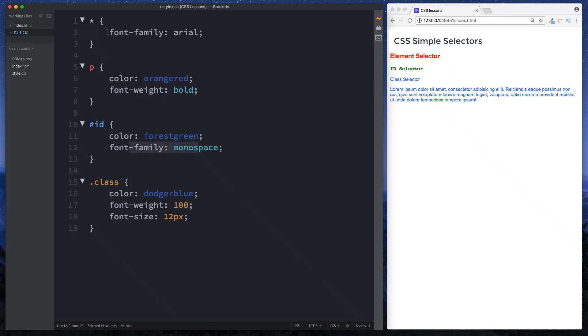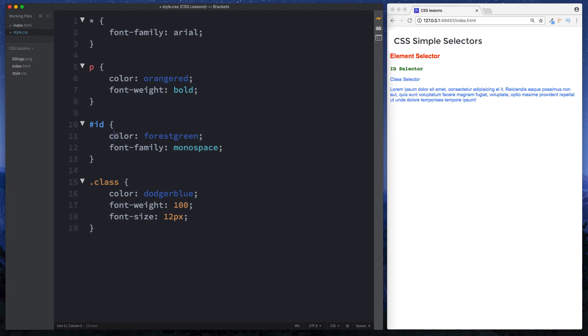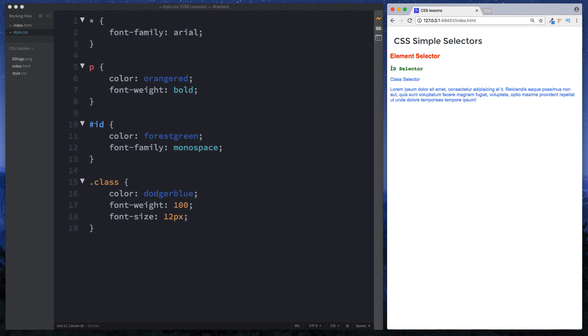So once we have defined font family arial for everything on our elements if we delve in deeper to each selector here we can actually override this by providing something else. So for example here in our id although everything has been given a font family of arial, in our id we have a font family of monospace and that keeps its styles as you can see here. This still has a font family of monospace.